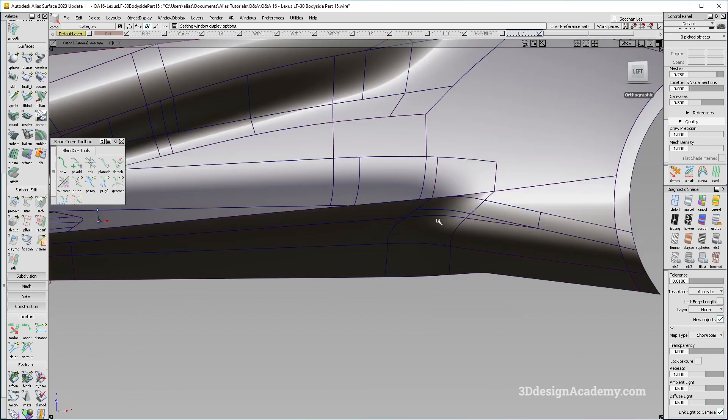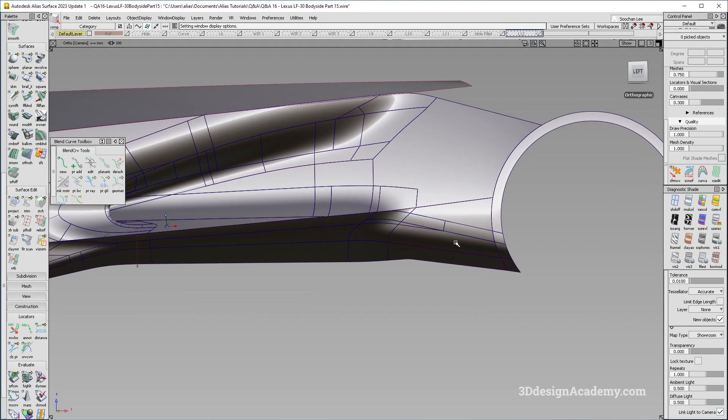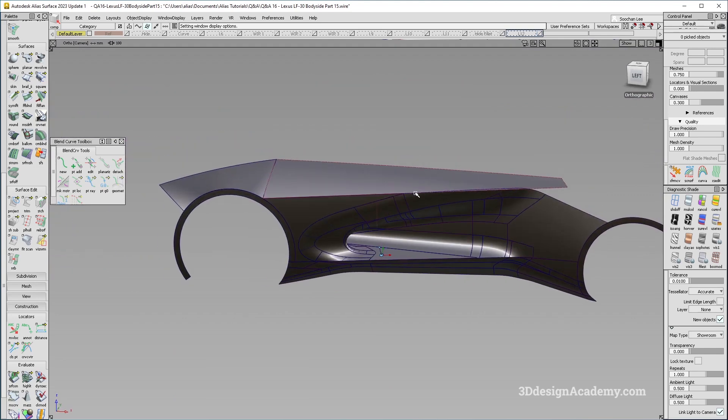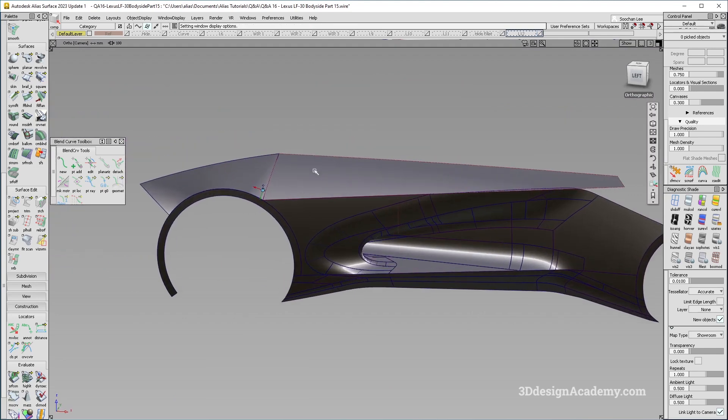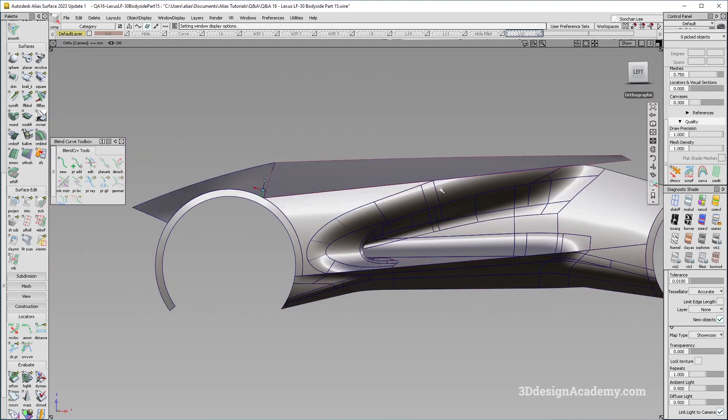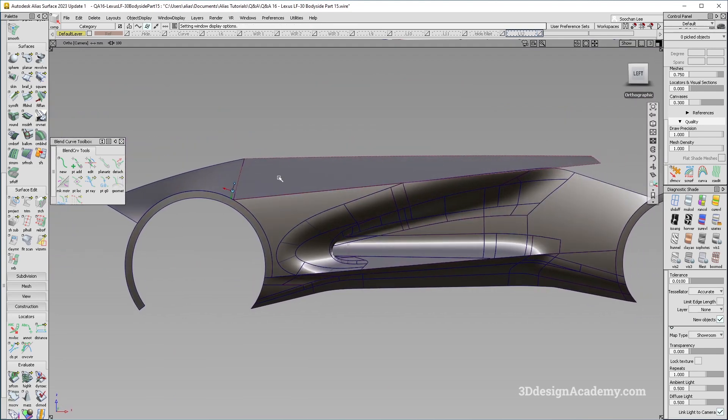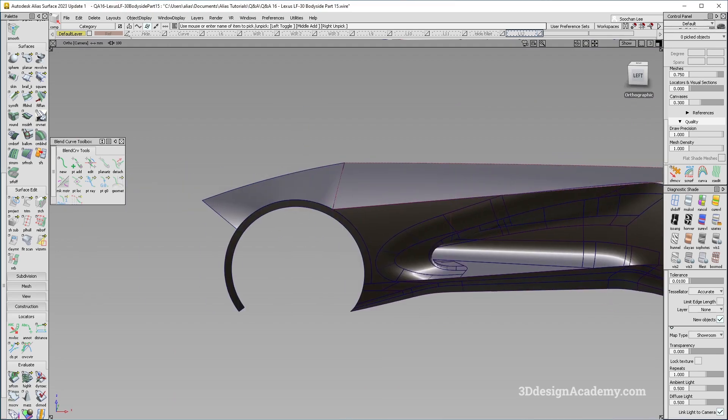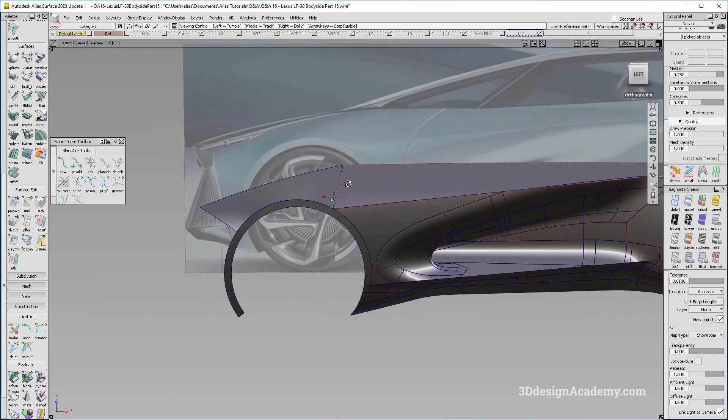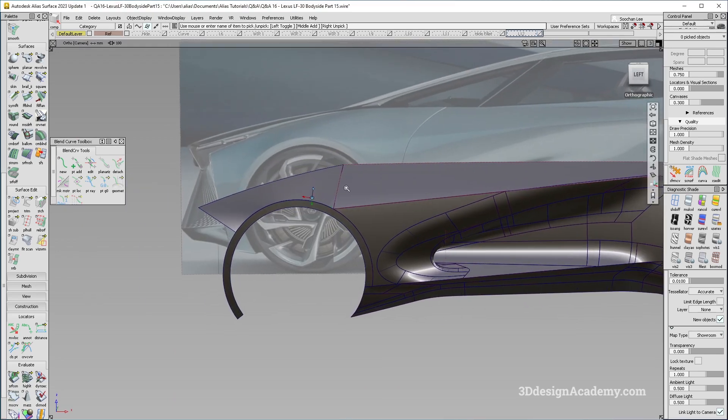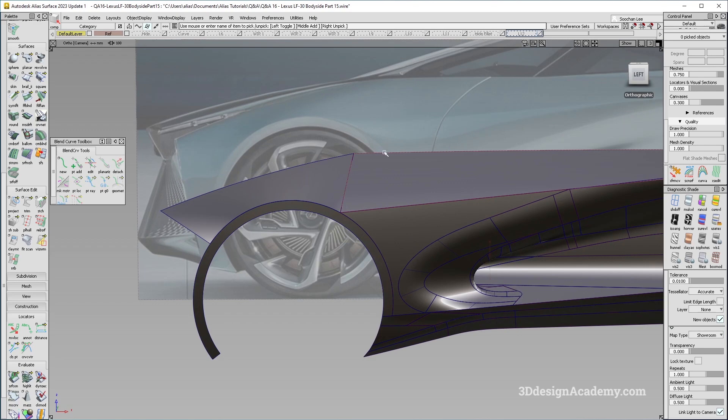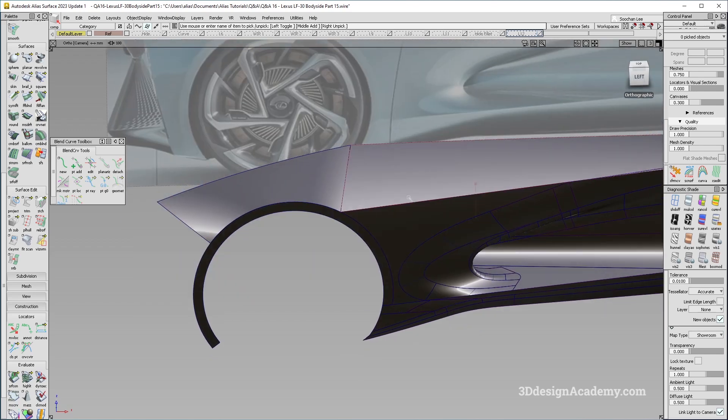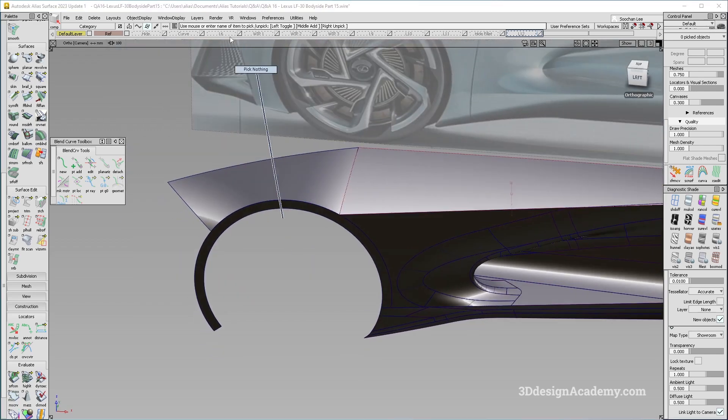All right, so essentially, the body side is done. So this one, I think, let's see what the canvas says. You know what, maybe I'll just patch this and then just call it done.